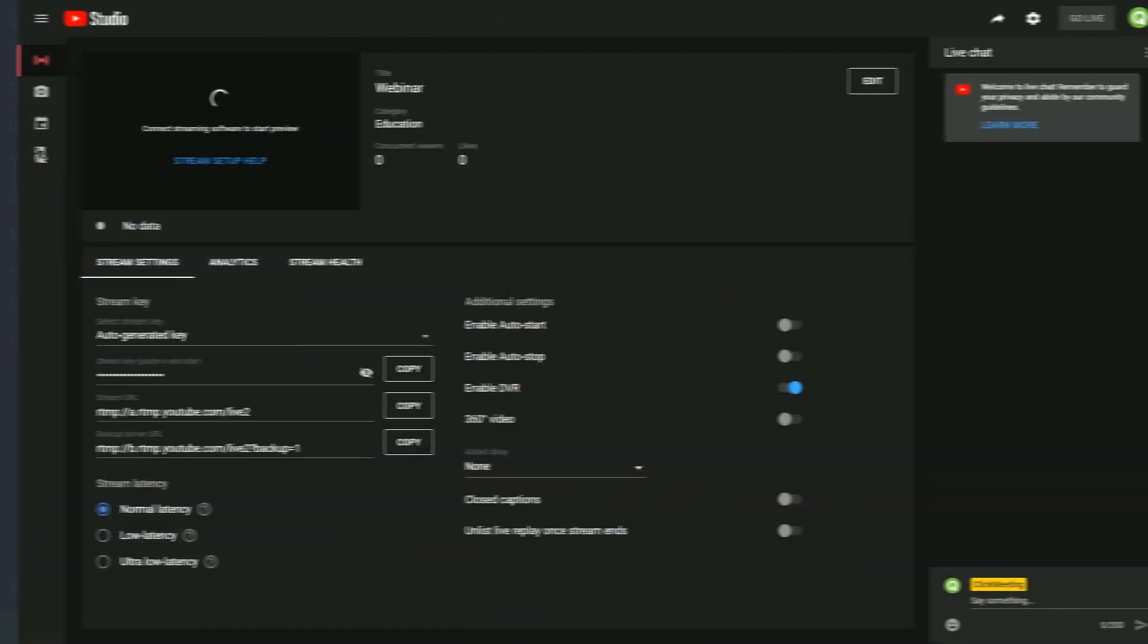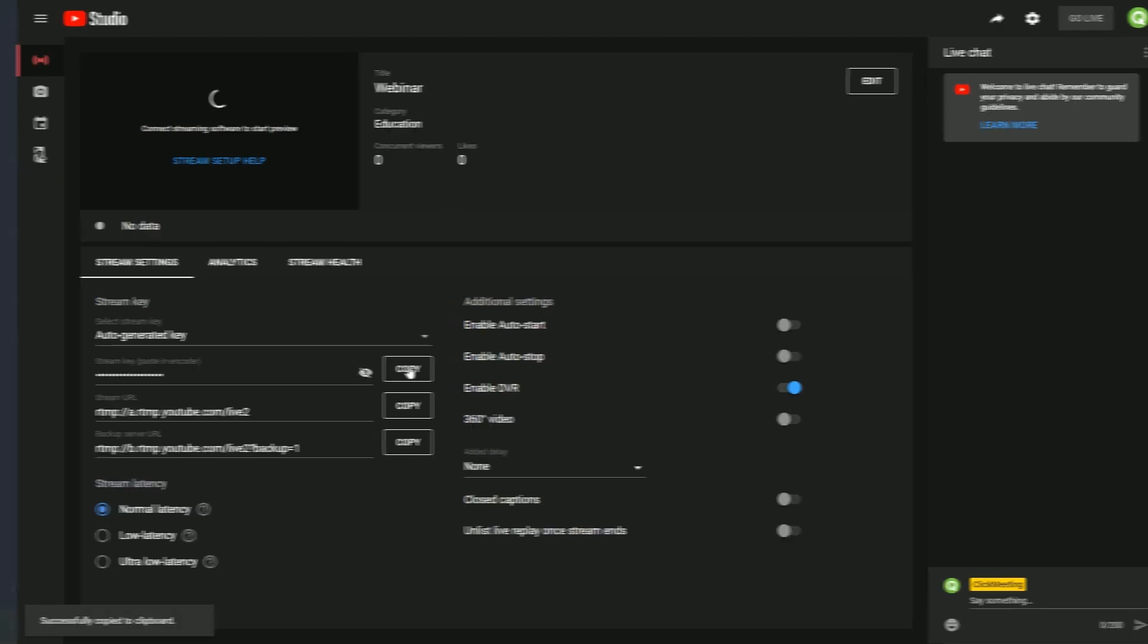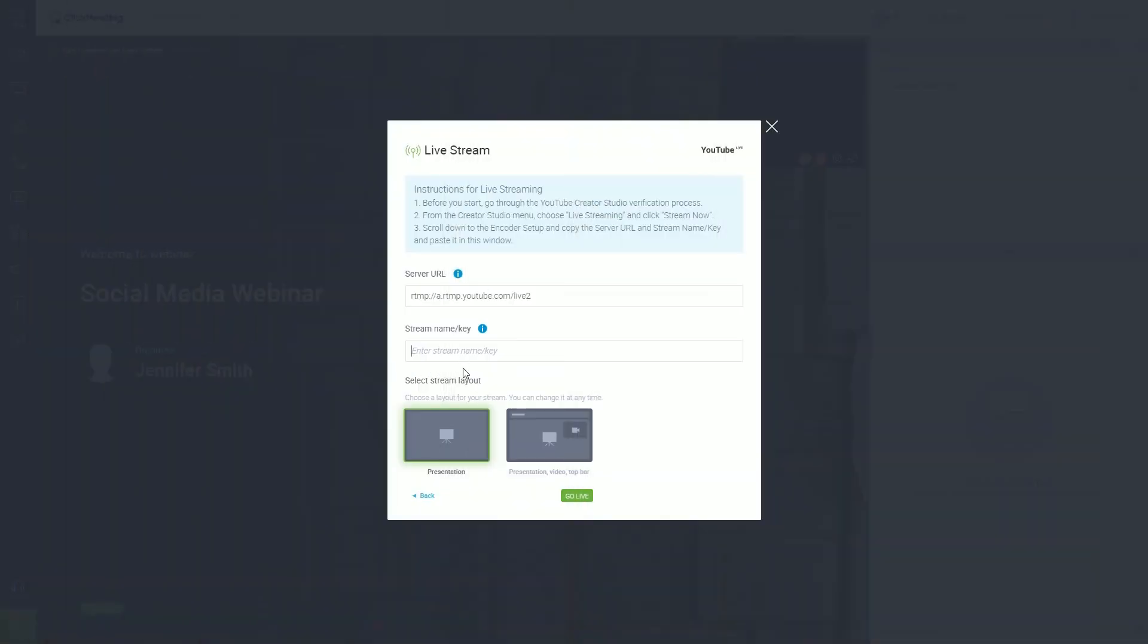Again, from the YouTube encoder setup, copy the Stream key, then paste it here, back in your webinar room.